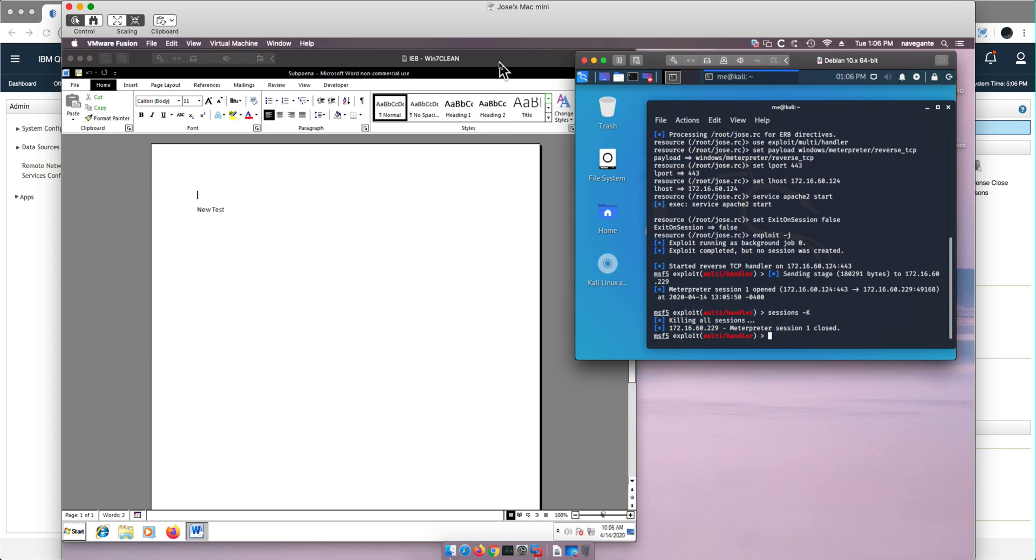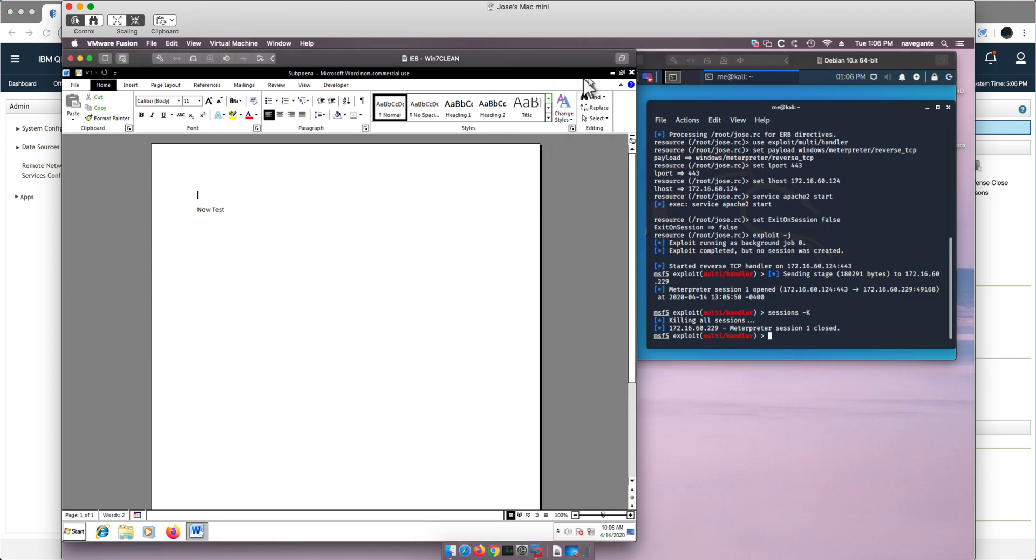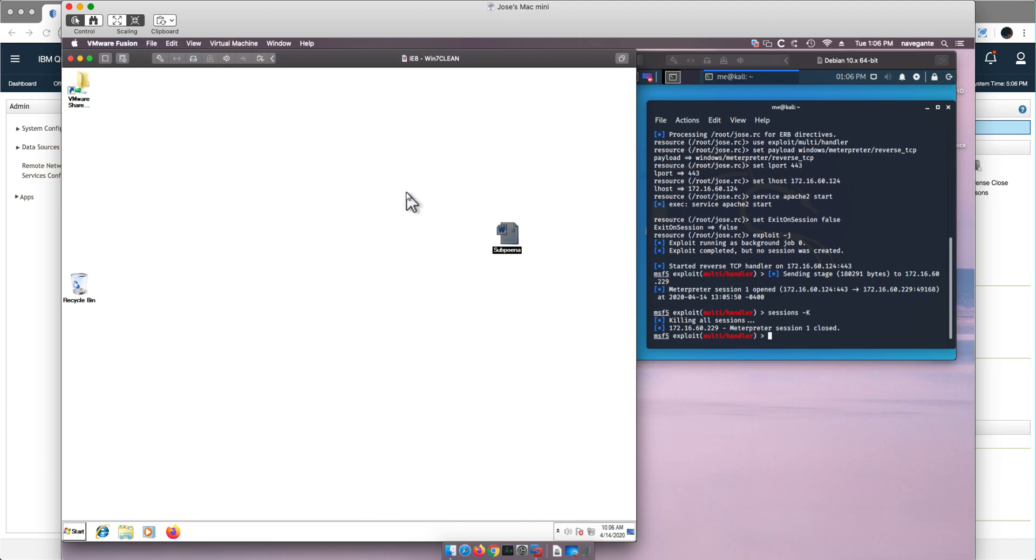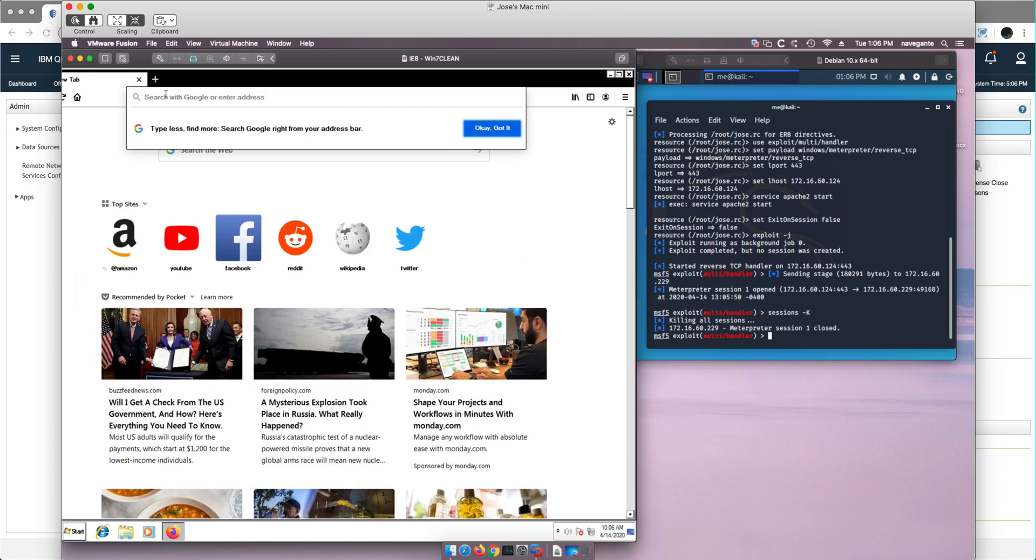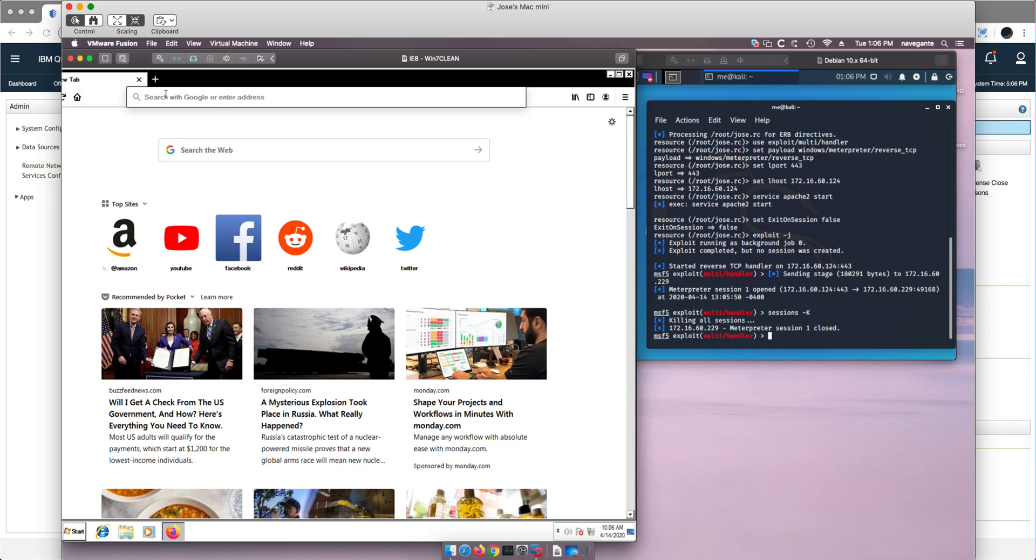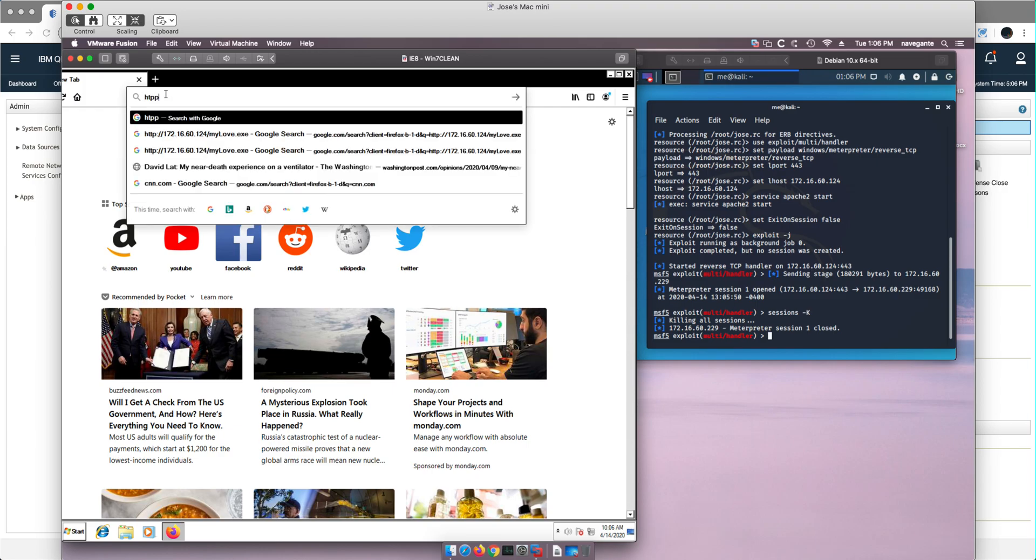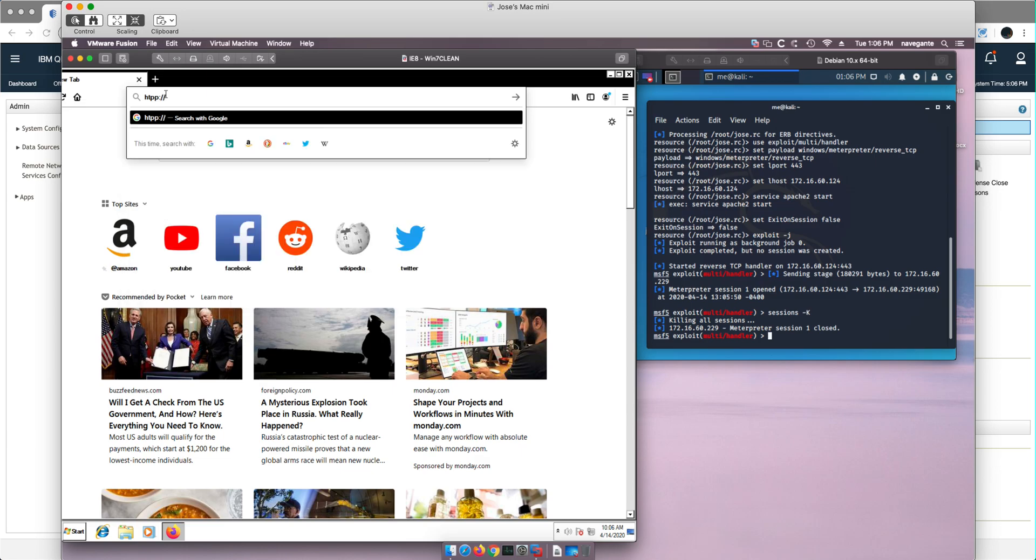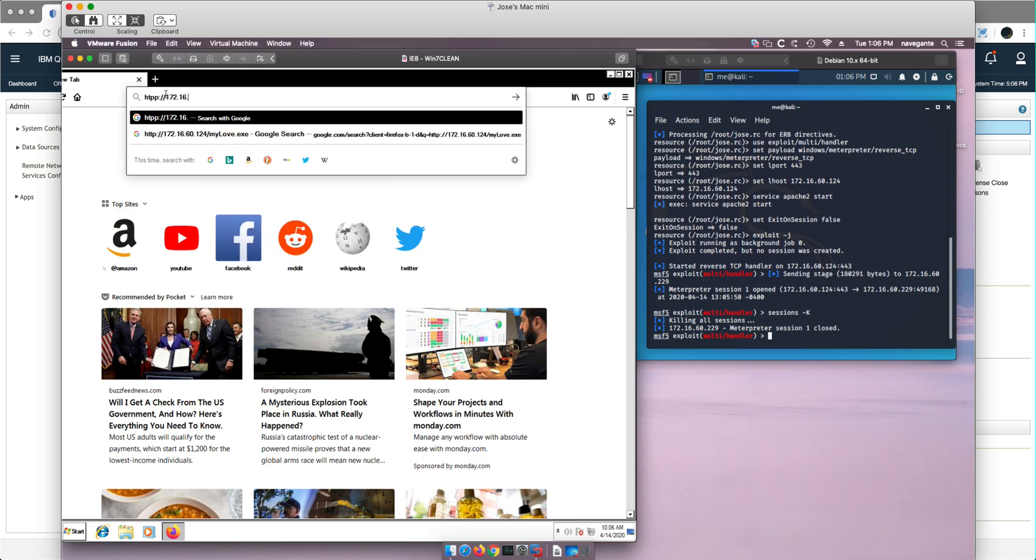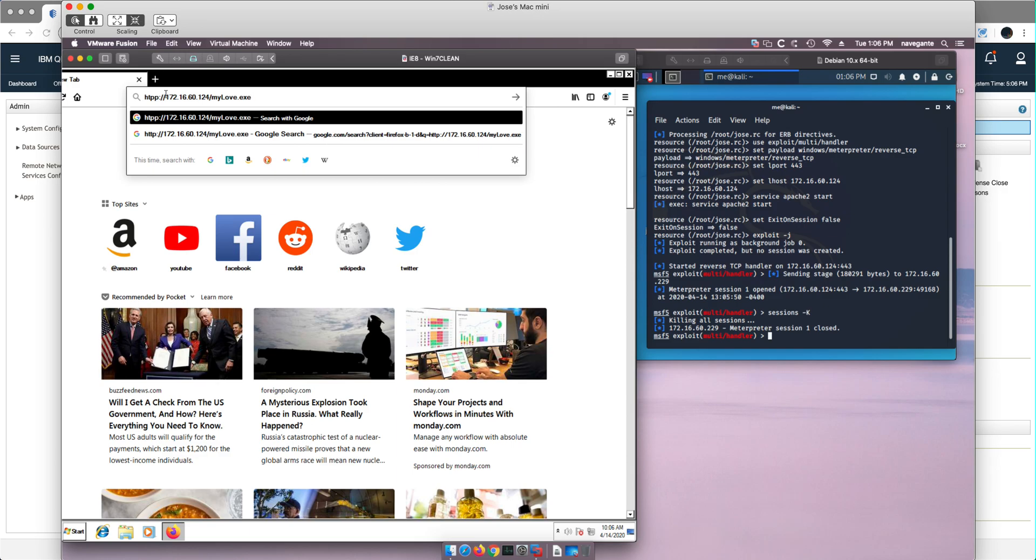Now we can go back here and close that document. The other way you can get infected is by going into the HTTP server, the Apache server that is on the target machine by virtue of a bad click, a bad link. If we go there, HTTP colon slash slash 172.16.60.124 and the link will point to download the mylove.exe file that is there.